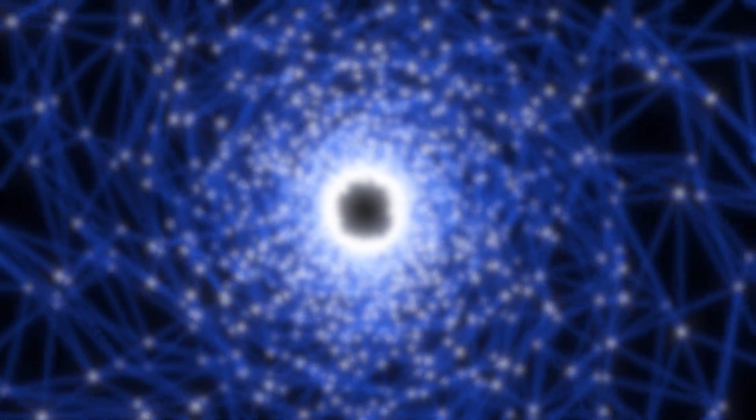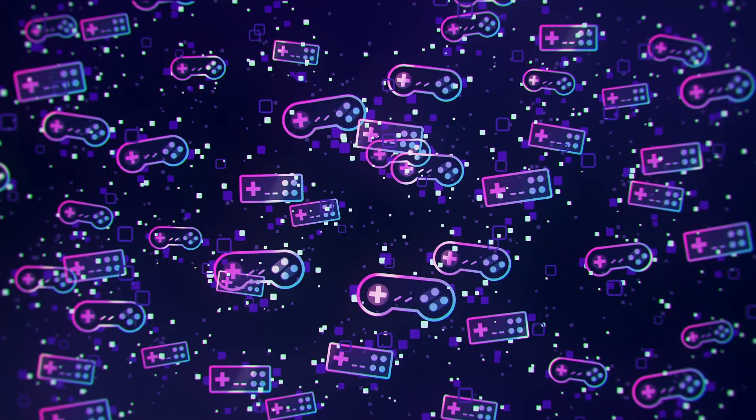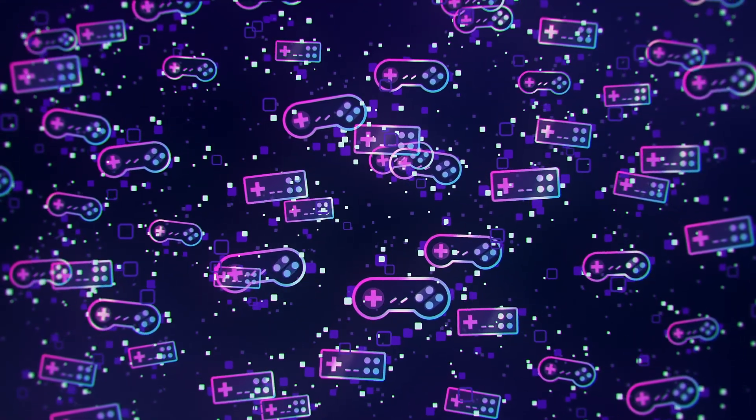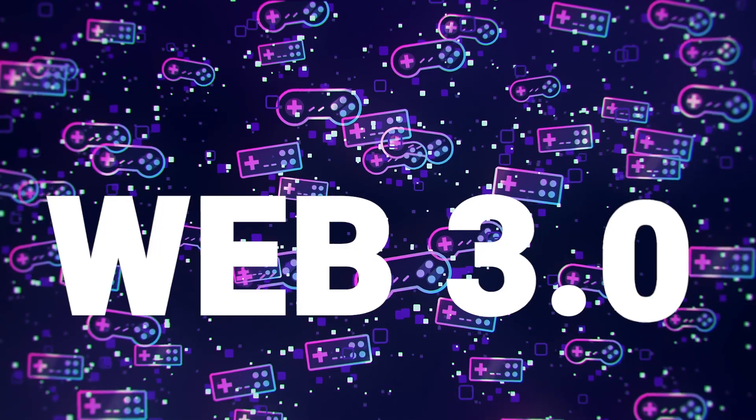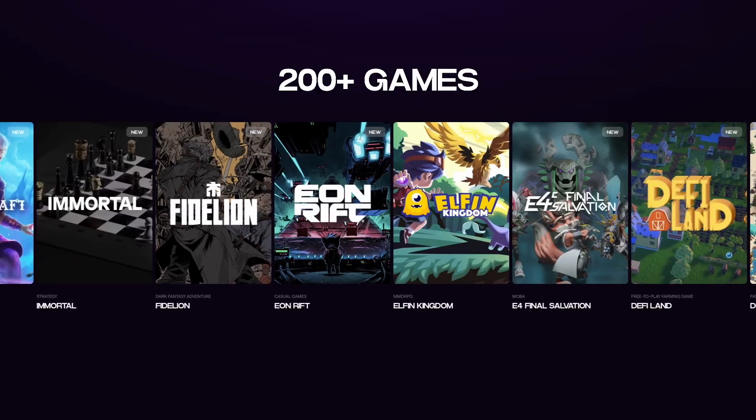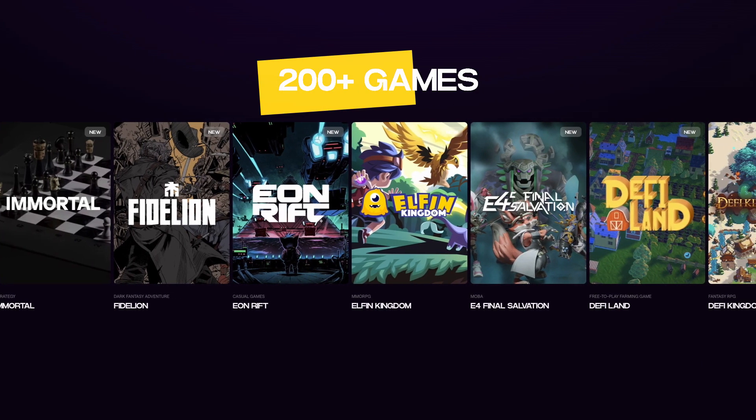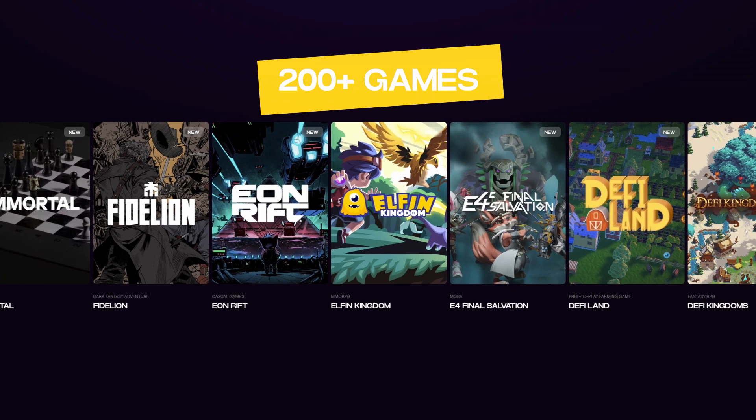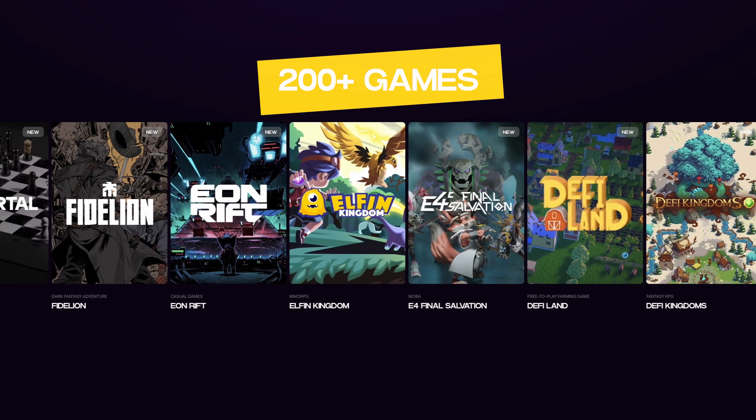Portal will provide a discovery platform, which will allow players to easily find and play all of the most exciting Web3 games. According to the Portal team, more than 200 games are ready to integrate with Portal once the platform launches.